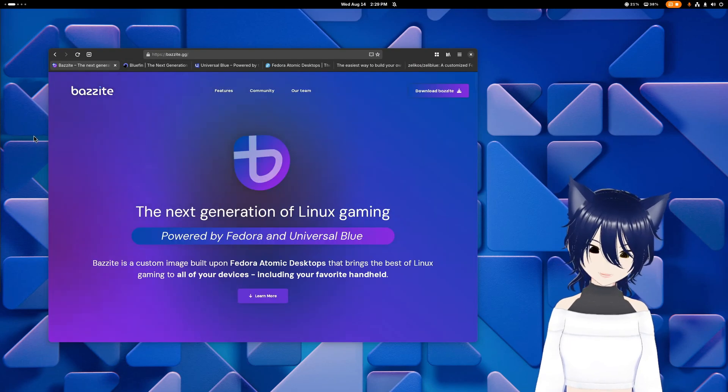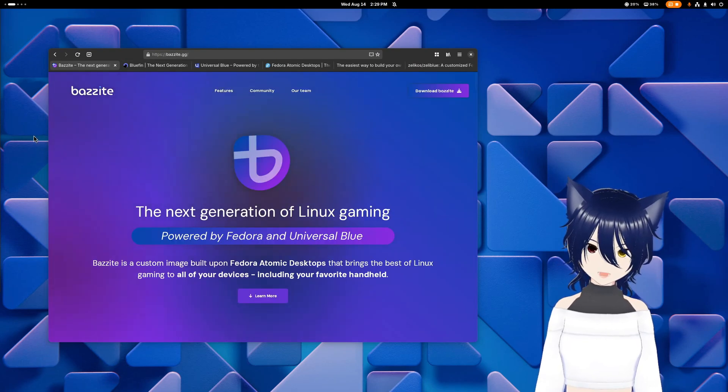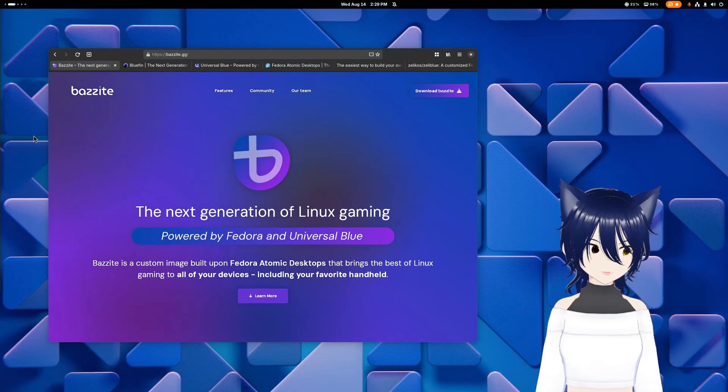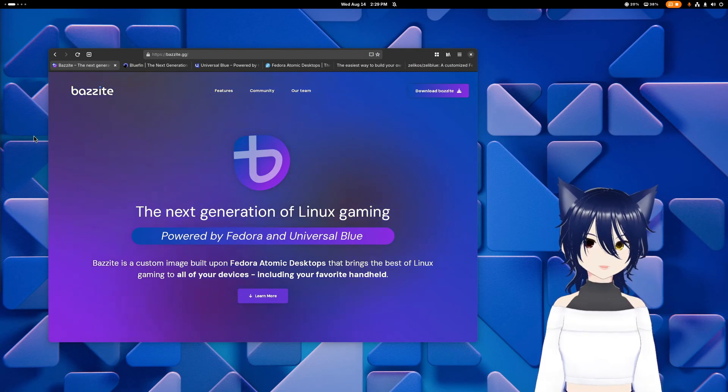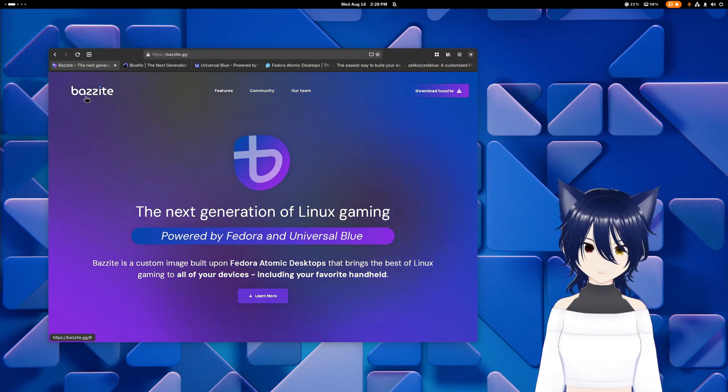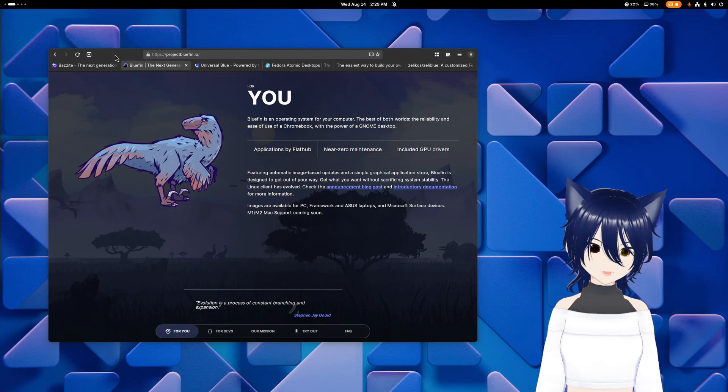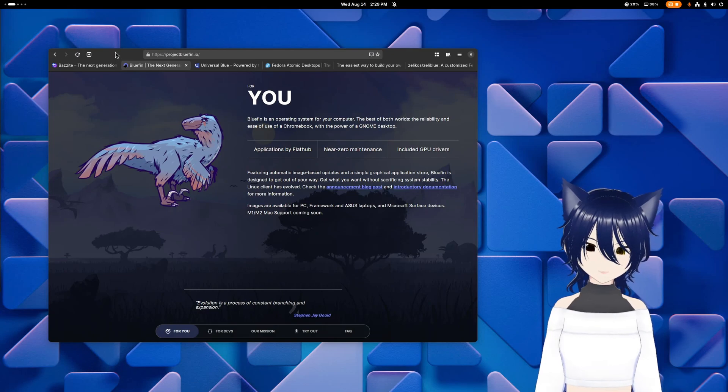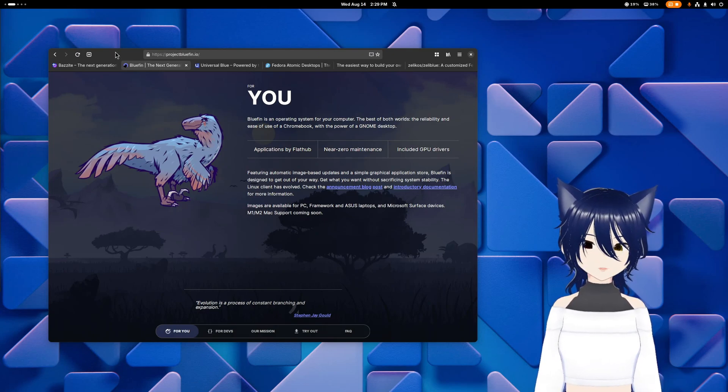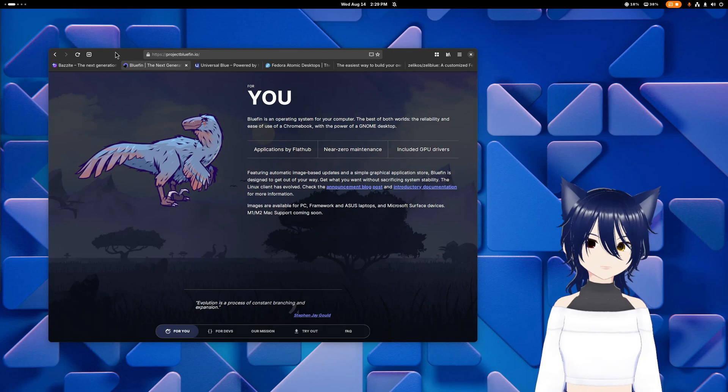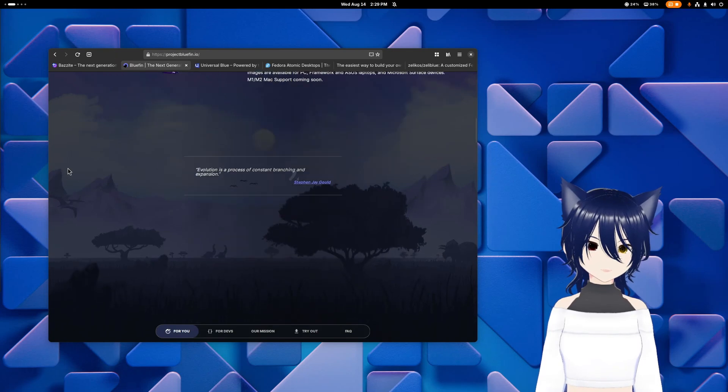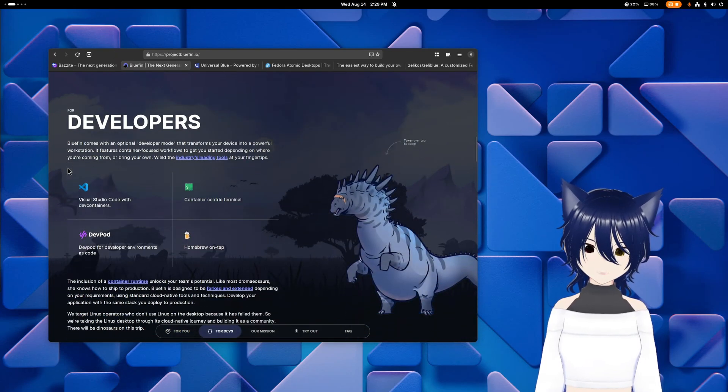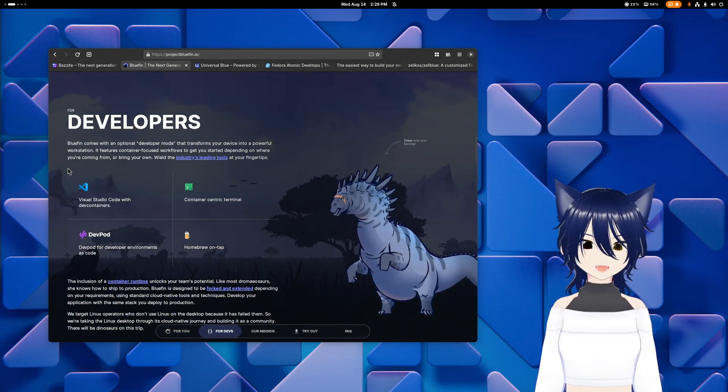Bazite is going to be best if your primary focus is gaming, especially if you want to try to have a SteamOS alternative on a handheld PC. Bluefin is going to be more for general purpose stuff or for developer focus, but you can also game on Bluefin just fine. And again, Bluefin has dinosaurs. So that might entice you.